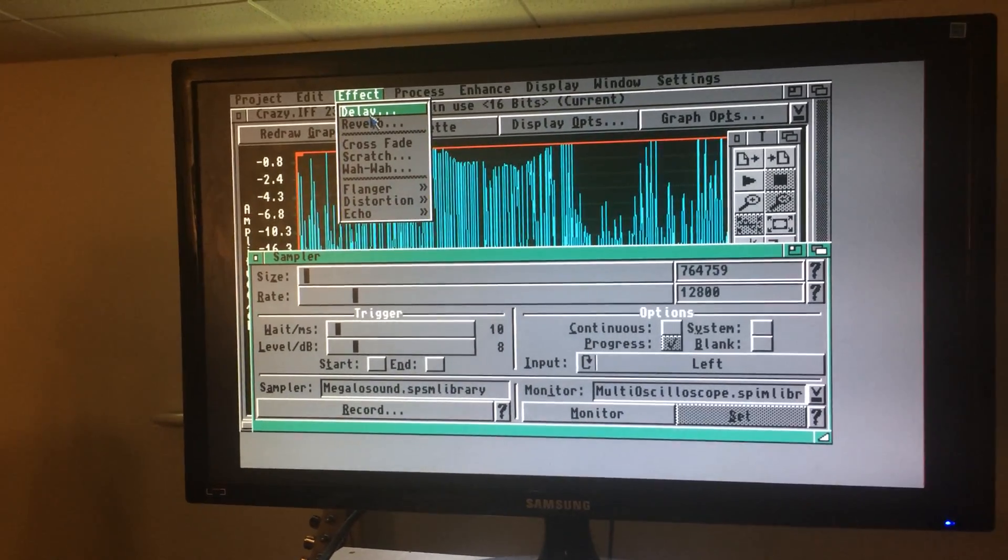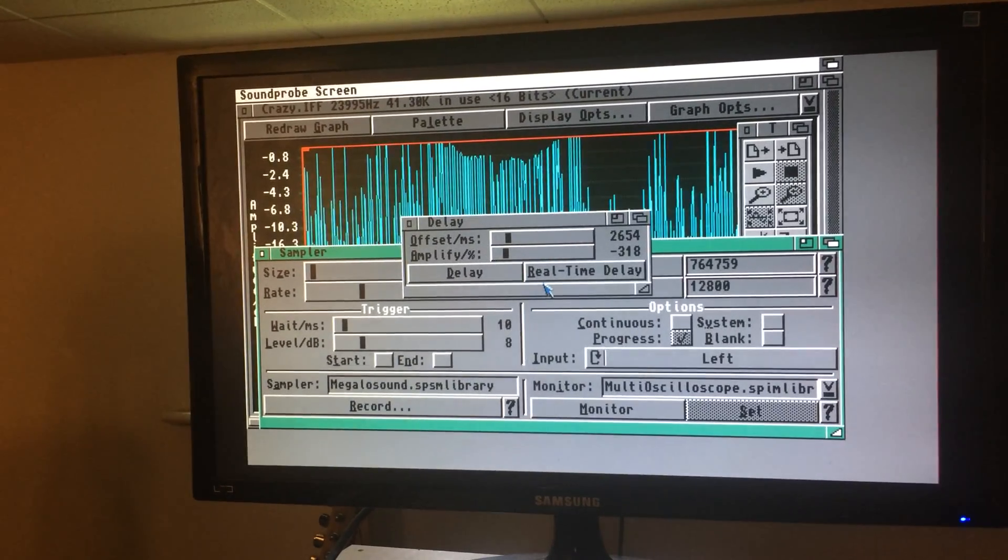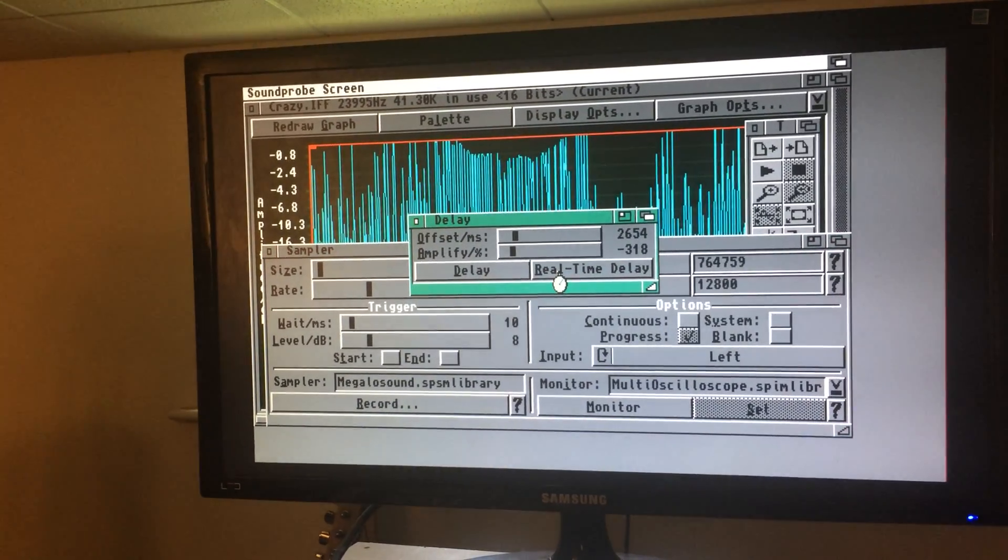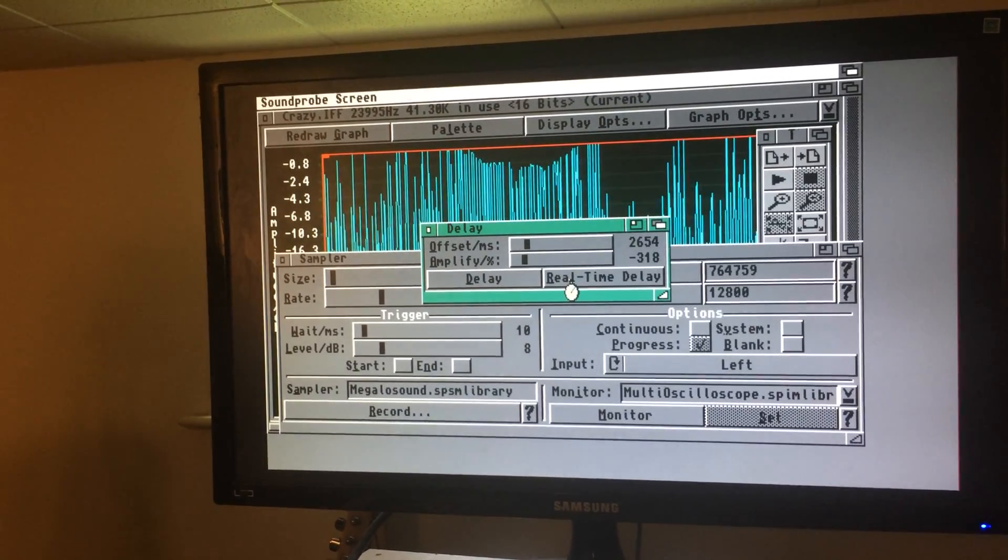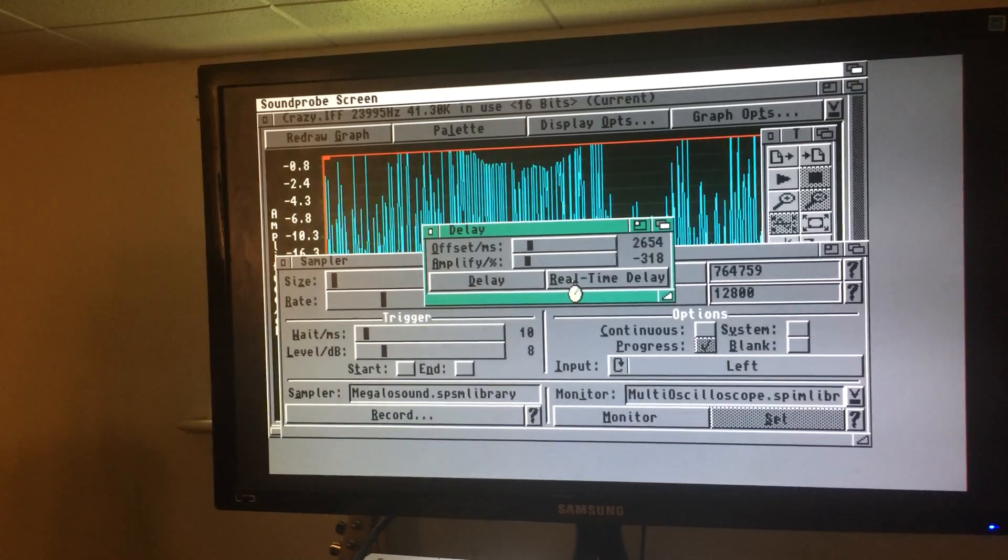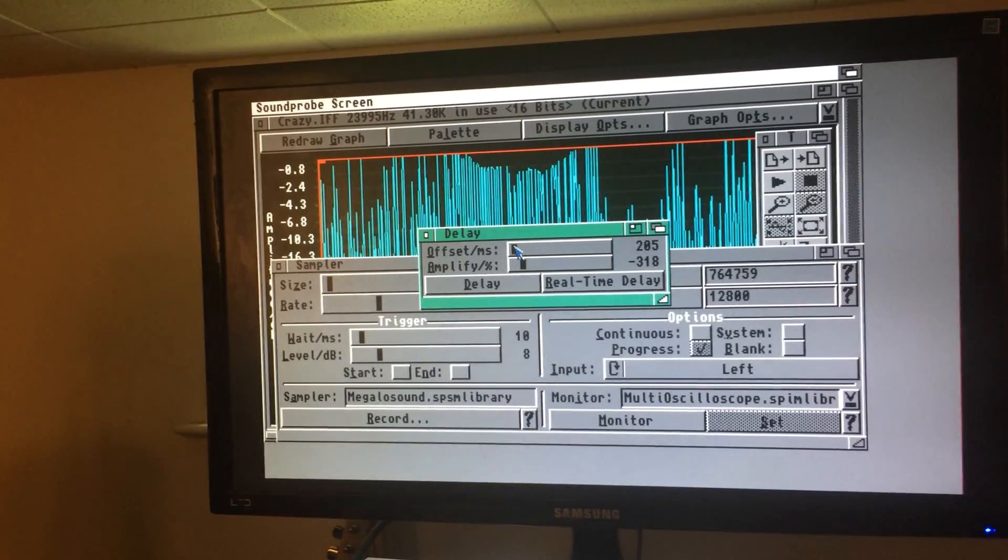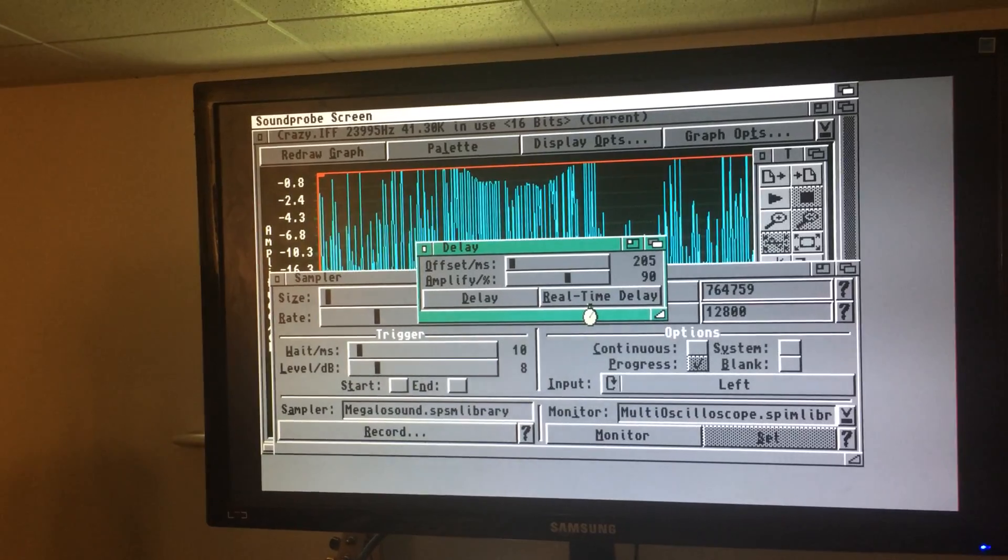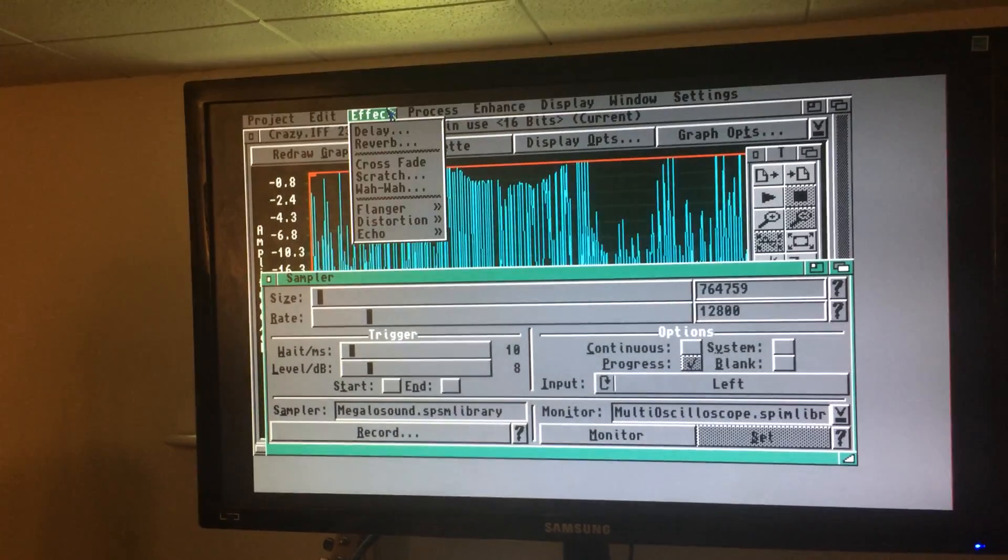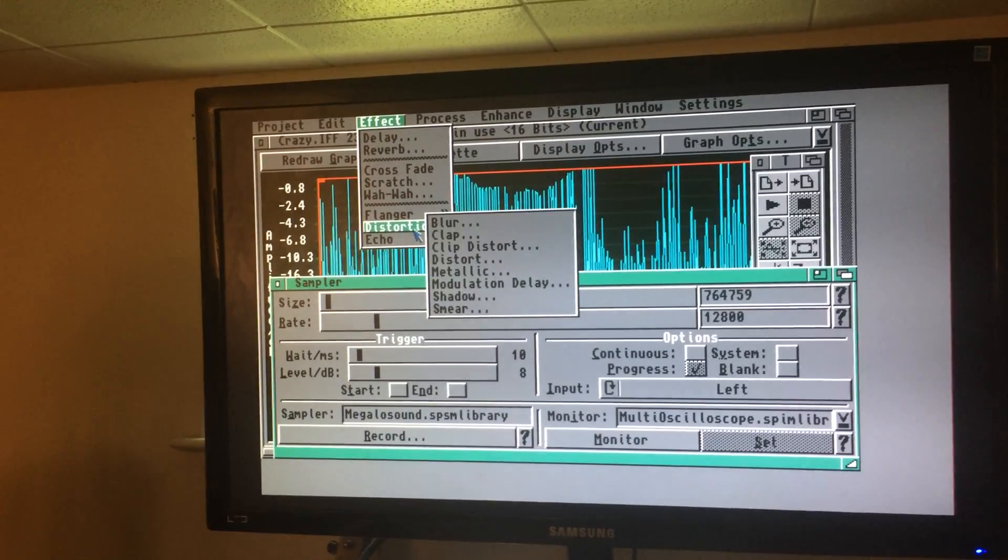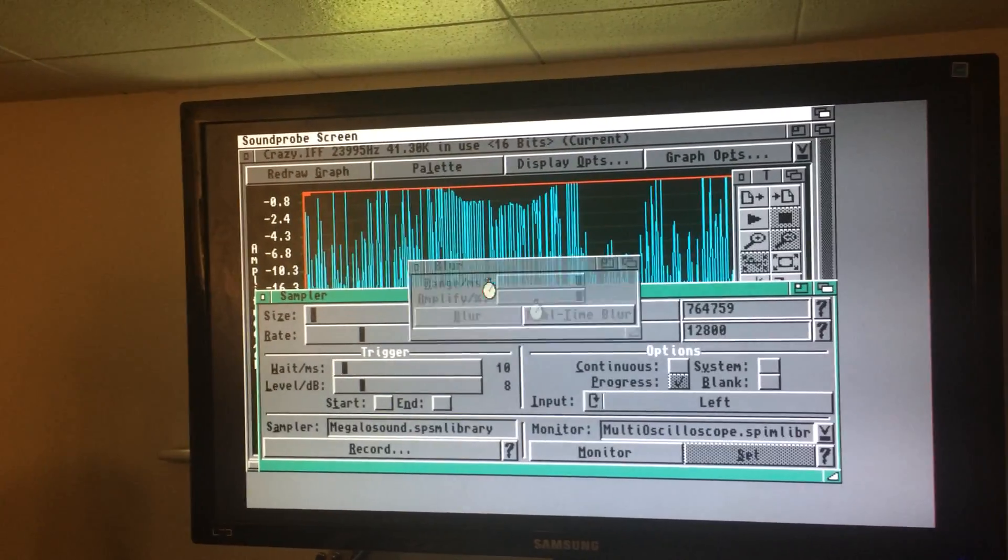There's all kinds of effects. There's a delay, for example, here. So you can play with these different parameters, of course changing the offset and such. So you can just play with those settings. There's distortions, for example.